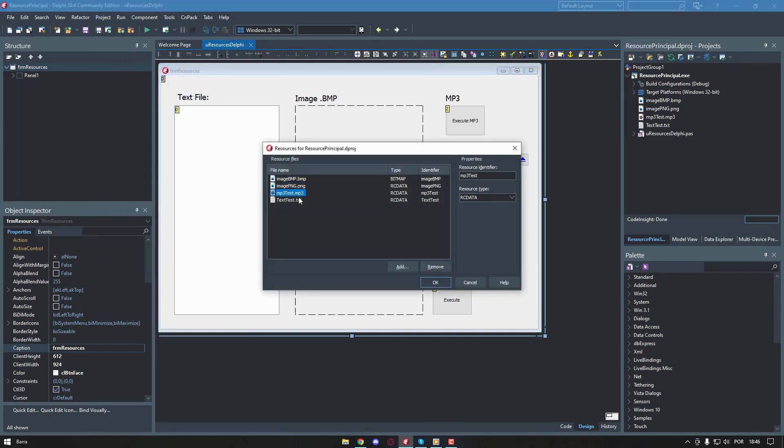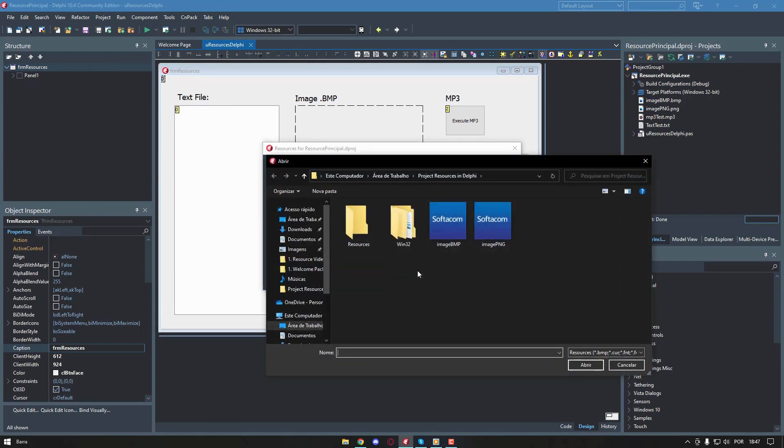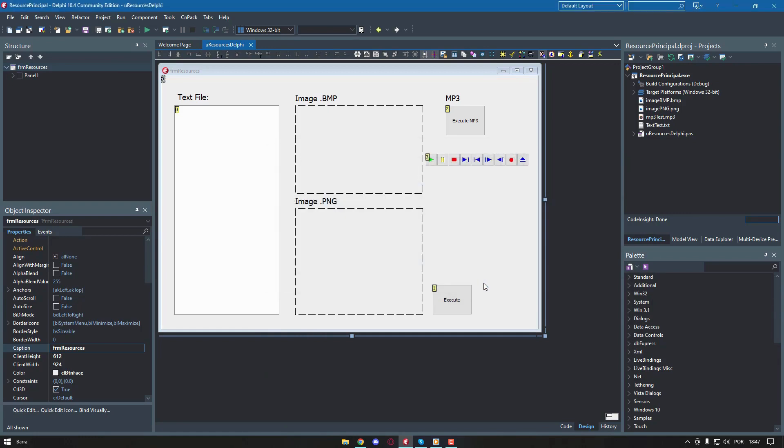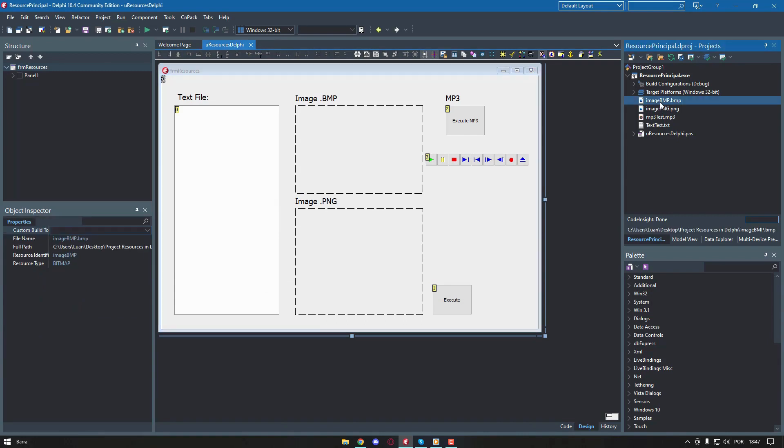To add the items, we must click on add, select the item in the directory where it is and click on open. Once files are added, they appear in Delphi's project manager, where you can select them and change their properties in the object inspector.